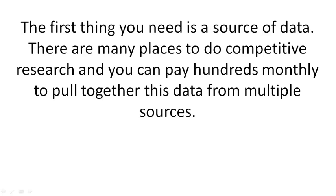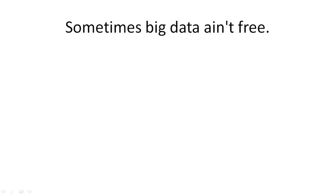The first thing you need is a source of data. There are many places to do competitive research, and you can pay hundreds monthly to pull together this data from multiple sources. Sometimes big data ain't free.